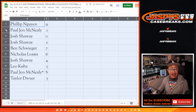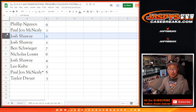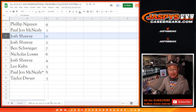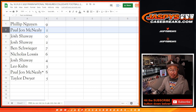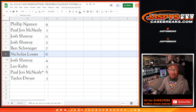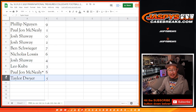Alright, so Phillip with 9. PJ with 1. And Josh with 0. Now 0 — Josh — gets you any and all redemptions, including 1-of-1 redemptions for those teams down there. PJ, you'll still get live 1-of-1s. Josh with 2. Ben with 7. Nick with 6. Josh with 4. Leo with 3. PJ with 8. And Taylor with 5.